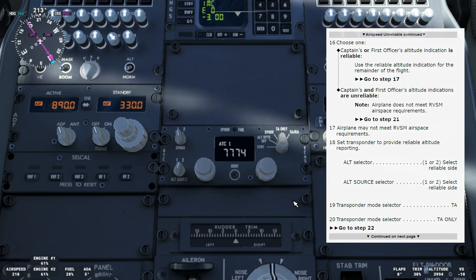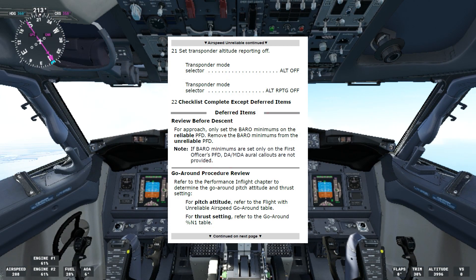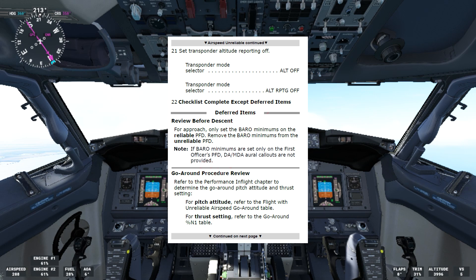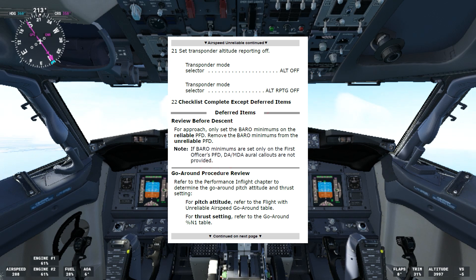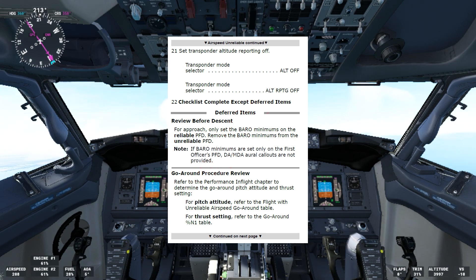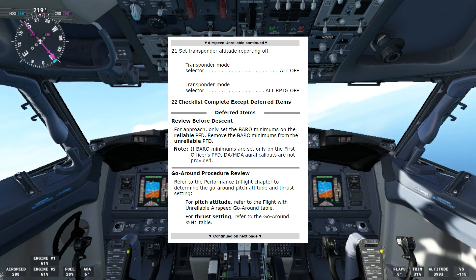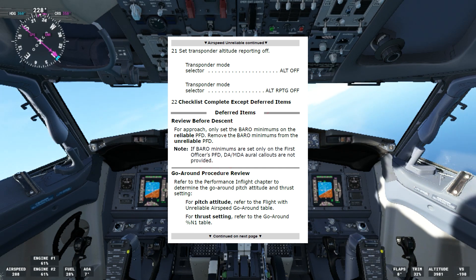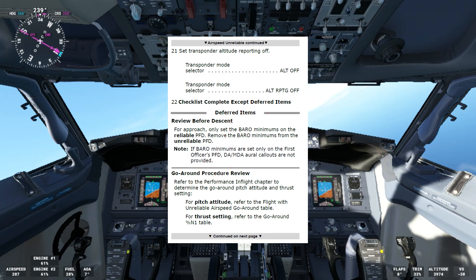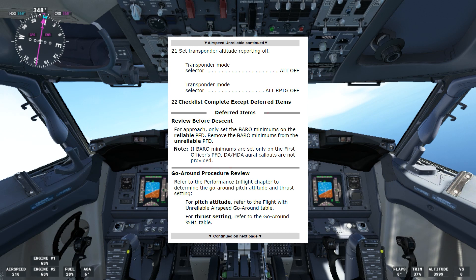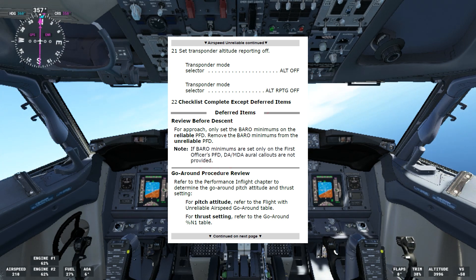Step 22 says checklist complete except deferred items. Review before descent for the approach. We can only set the barometric minimums on the reliable PFD — in this case for the first officer. Remove the barometric minimums from the unreliable PFD. Note: if barometric minimums are set only on the first officer's PFD, DA, MDA, or call-outs are not provided. Go-around procedure: review and refer to the performance in-flight chapter to determine the go-around pitch attitude and thrust setting. For pitch attitude, refer to the flight with unreliable airspeed go-around table. For thrust setting, refer to the go-around percent N1 table. We talked about these tables last week — if you didn't watch that video, please don't miss it.